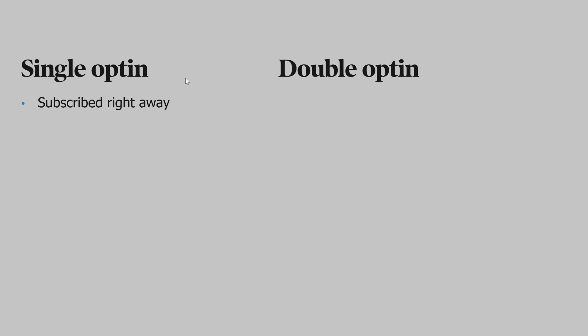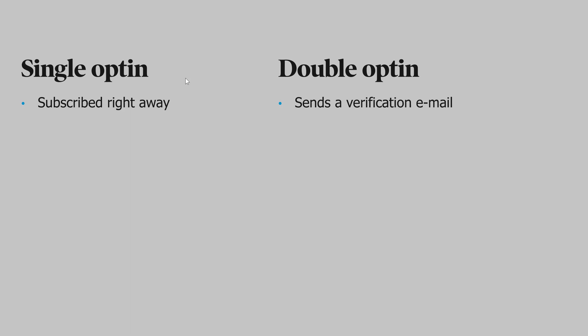On the other hand, double opt-in makes it more difficult. When the user clicks subscribe, they send a verification email, which they need to click on before they're subscribed.